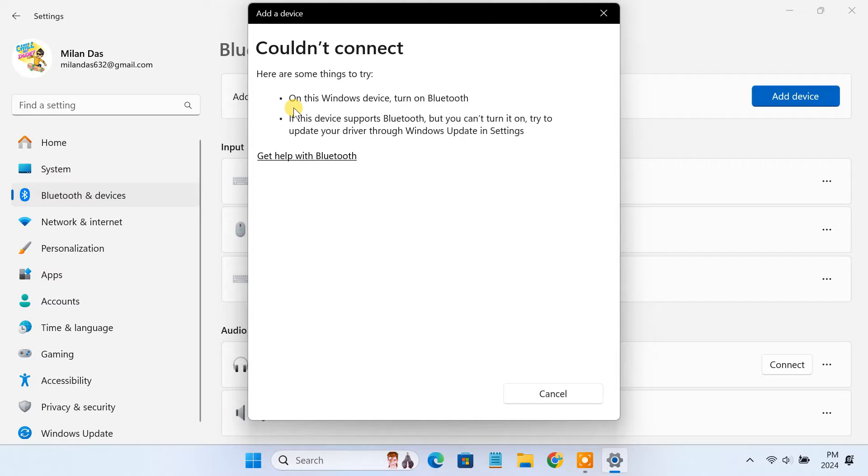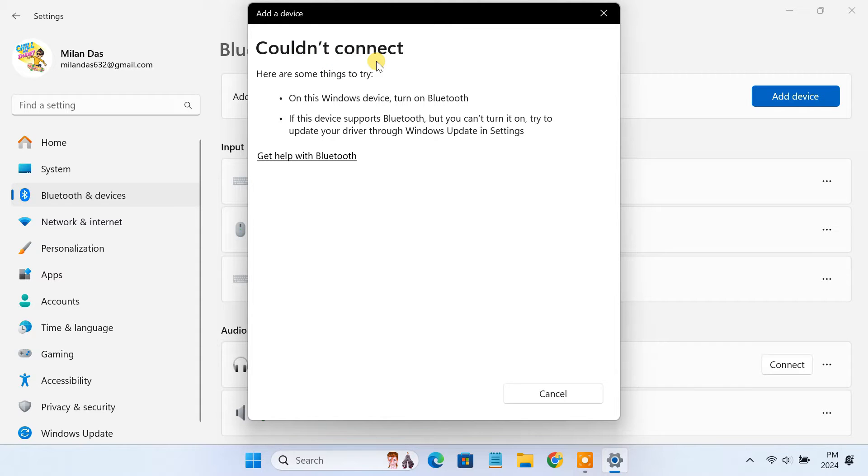As you can see, on my PC, when I try to add a Bluetooth device, it shows couldn't connect. So in this video, let's see how to fix this Bluetooth issue on Windows 11.